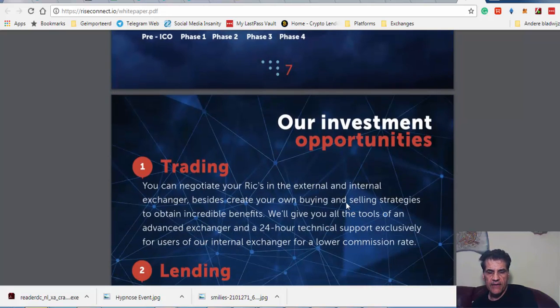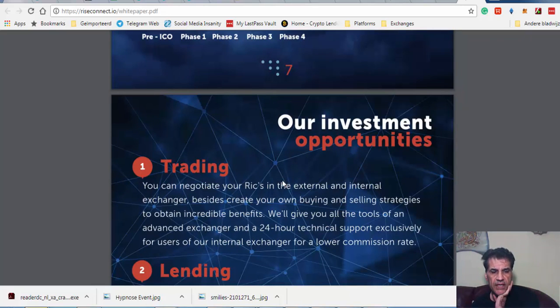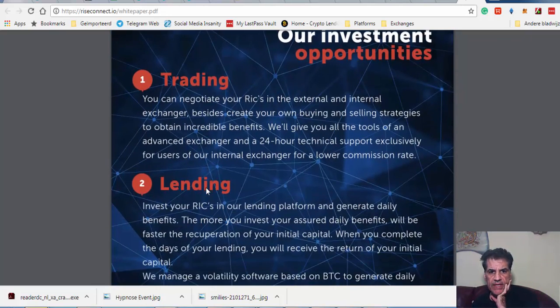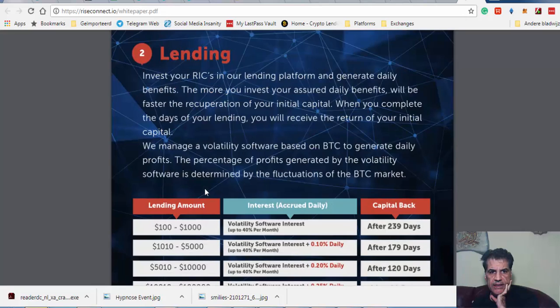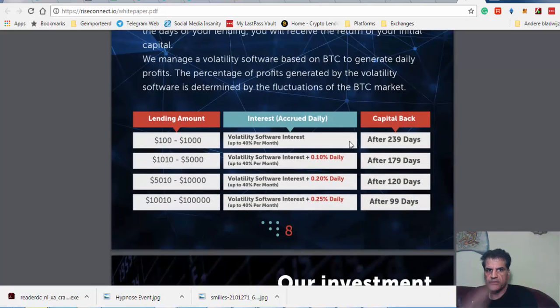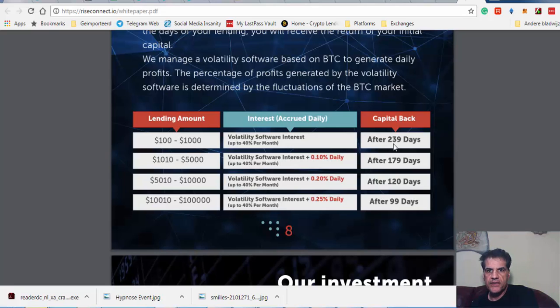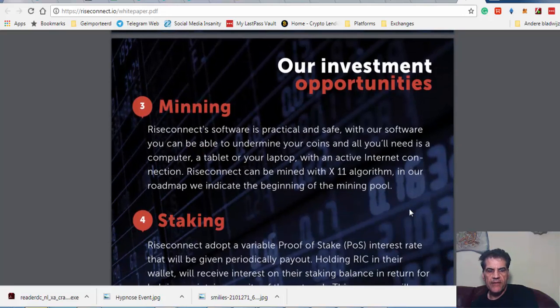They think they're going to make money for us through trading and lending. Lending is 102,000. The capital lock is 239 days, going down to 99 days. They have mining.